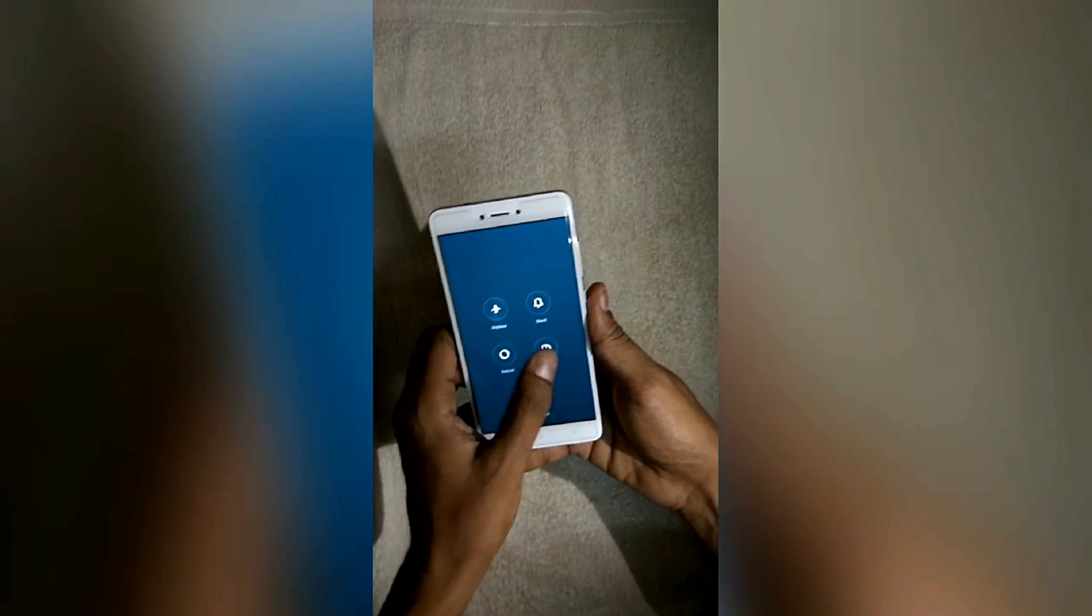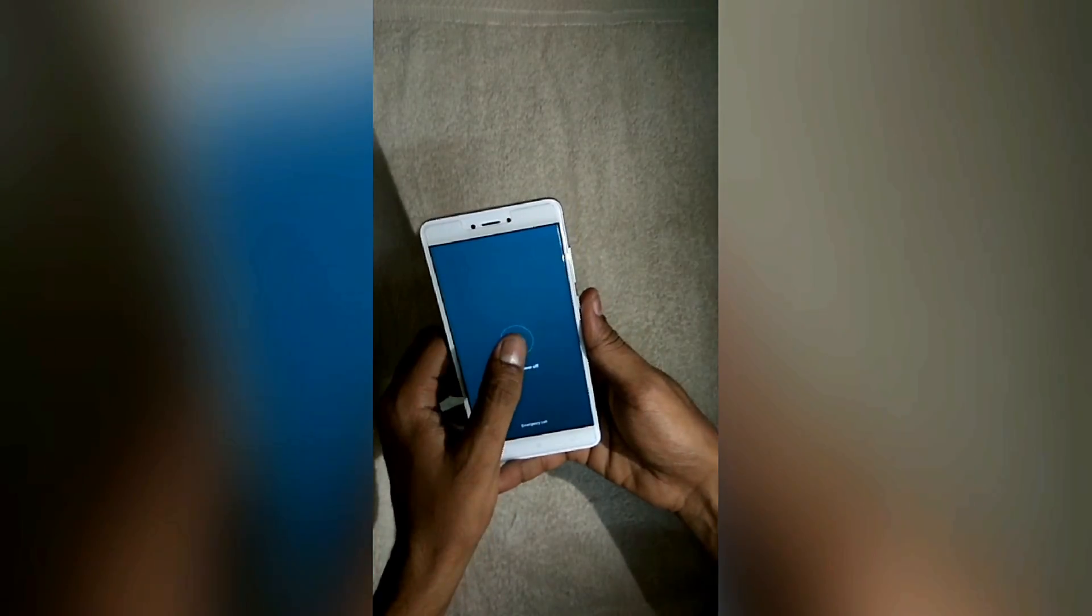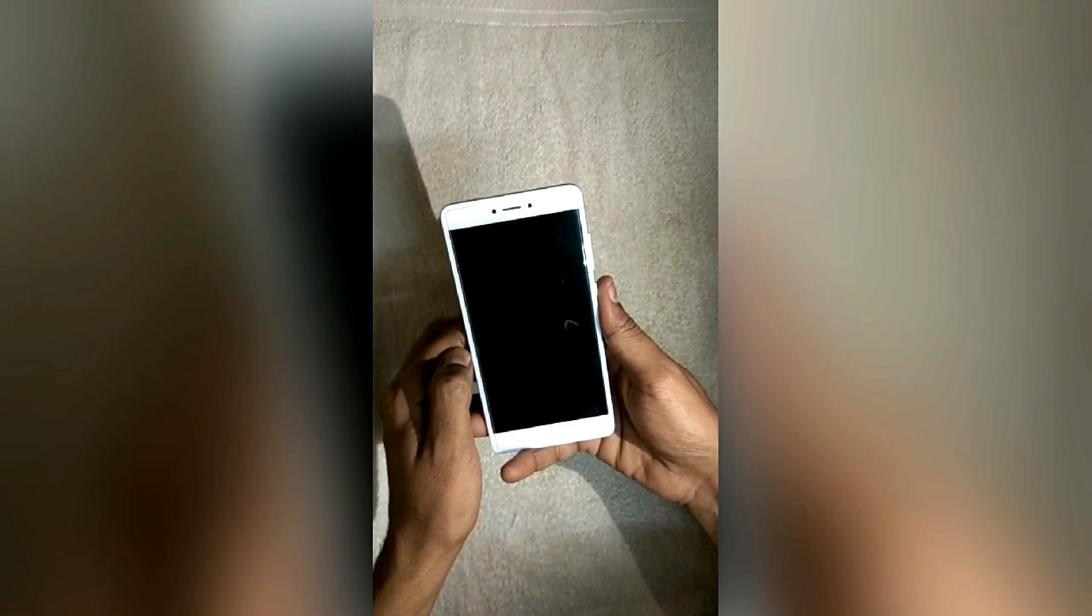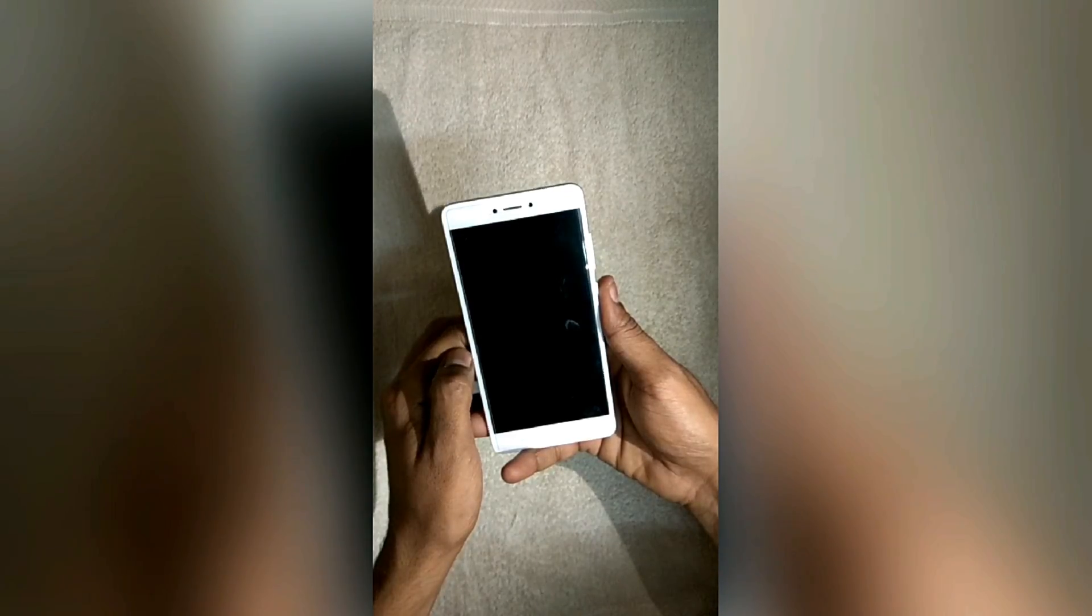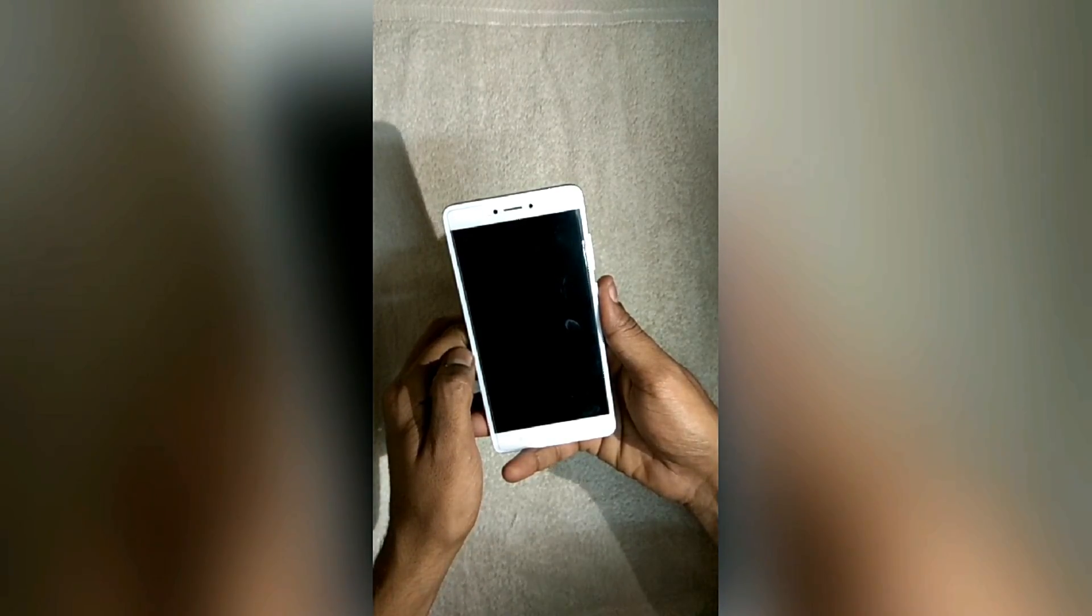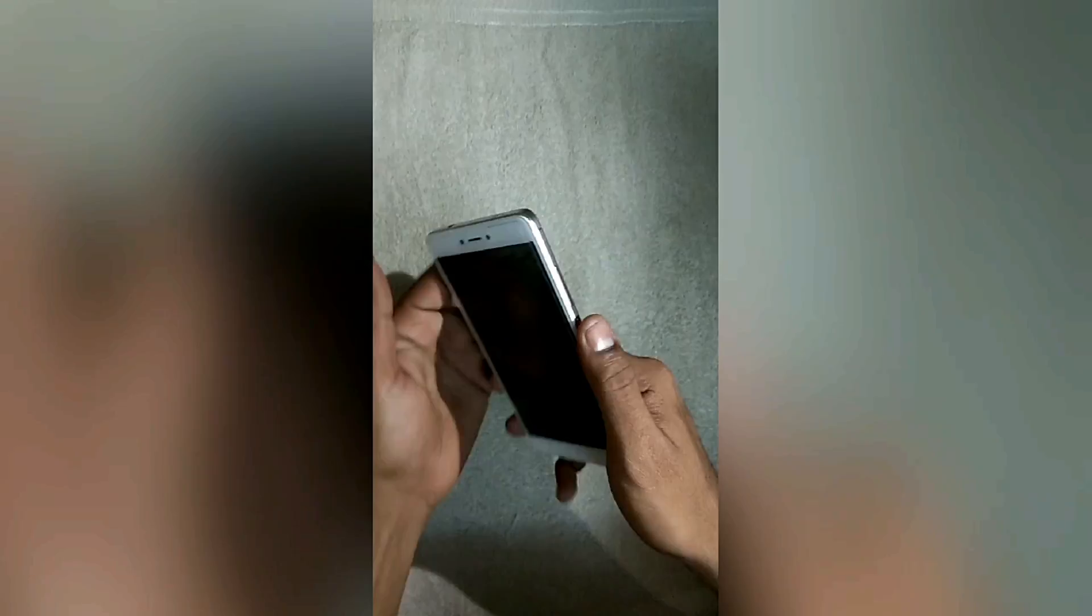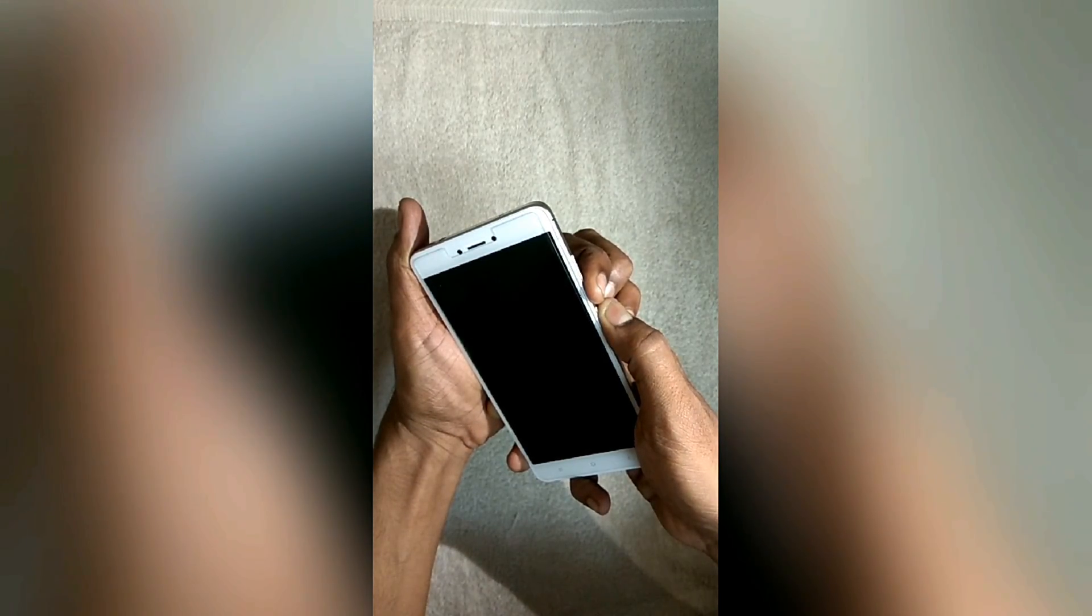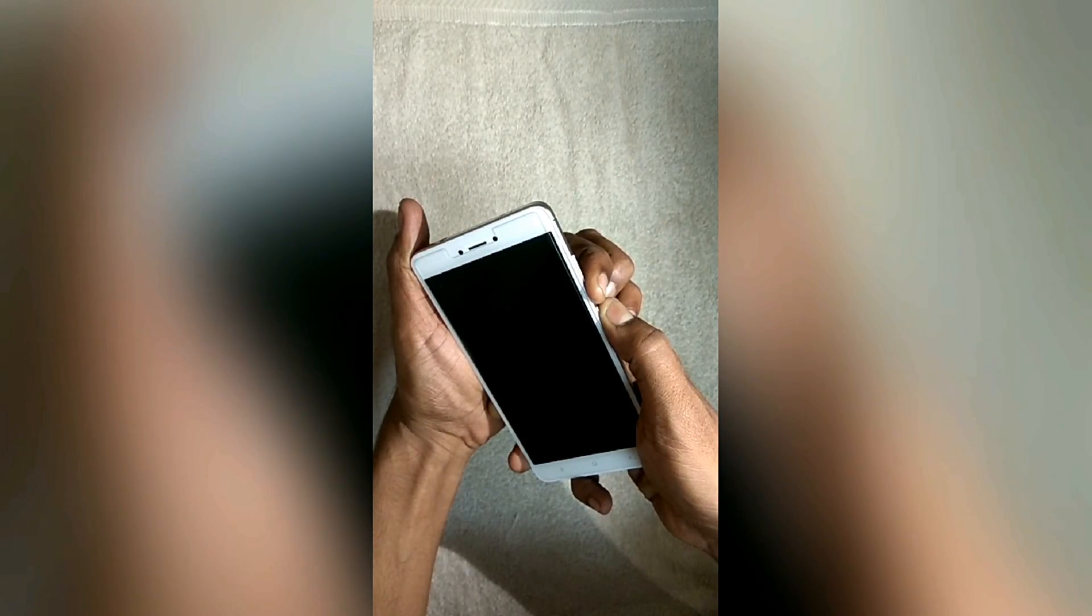We will first boot the phone into fastboot mode. To do that, power off your device as seen on the screen. Then press and hold the Volume Down and Power buttons together for four to five seconds until you see the fastboot sign on your screen.